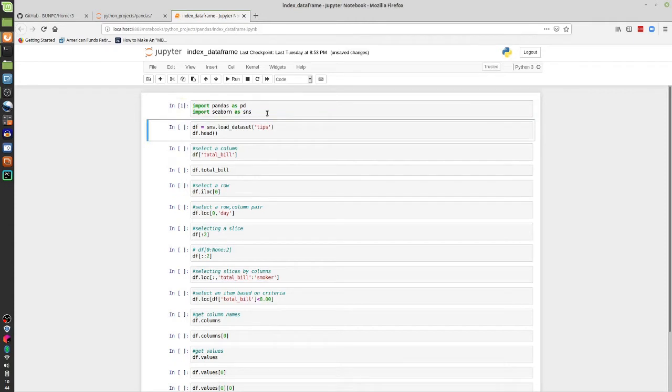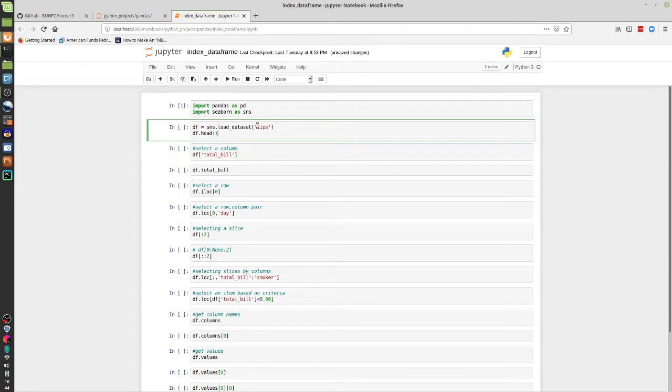The first line I'm going to pull in a dataset called tips. Tips is a reference to different meals that were spent at, I'm assuming, one restaurant where they had a certain dollar amount for the meal, a certain tip amount, whether or not the waiter or waitress was male or female, how big the party was, etc. So when I load that in, I'm going to load that as df or DataFrame.